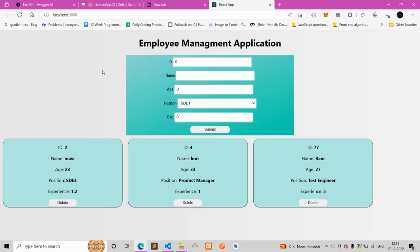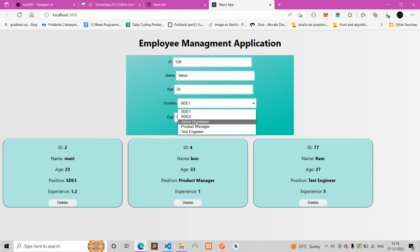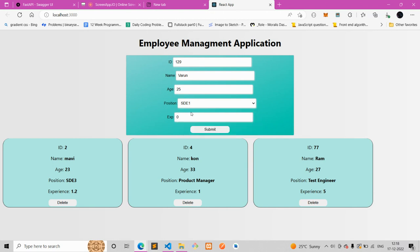Hello everyone. In this video I'll be building an employee management application. For the front end I've used React.js, and for the back end it's FastAPI. Let me go through the demo of how it works. I have to enter the employee ID, something like 129, then enter the name — Arun — then enter the age, like 25. I can choose any position and give three years of experience.